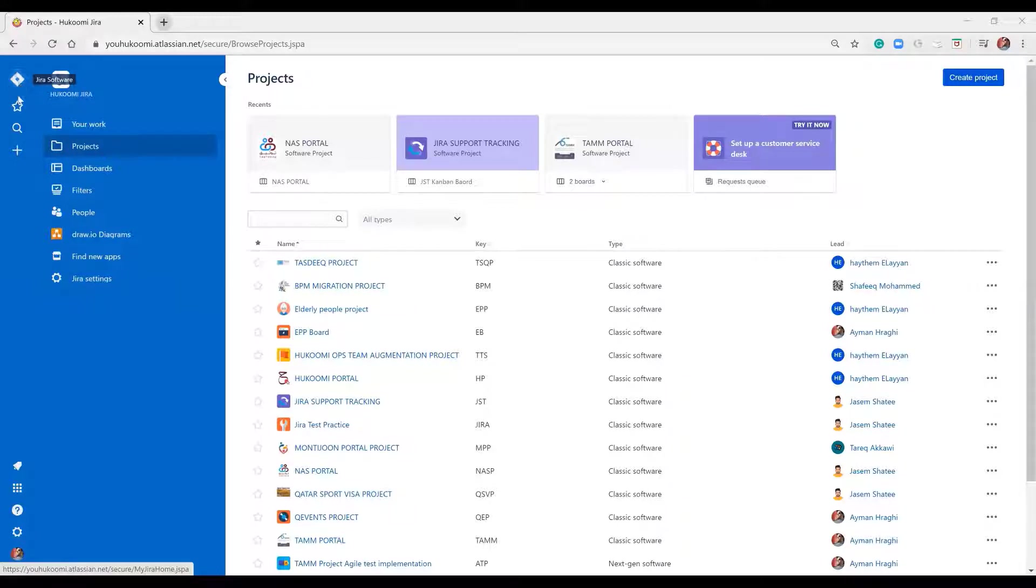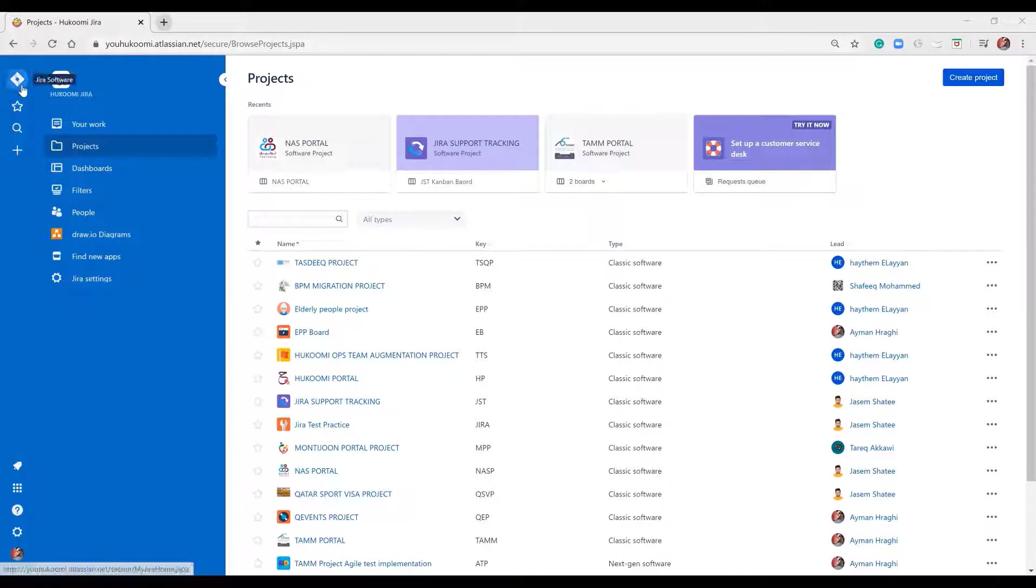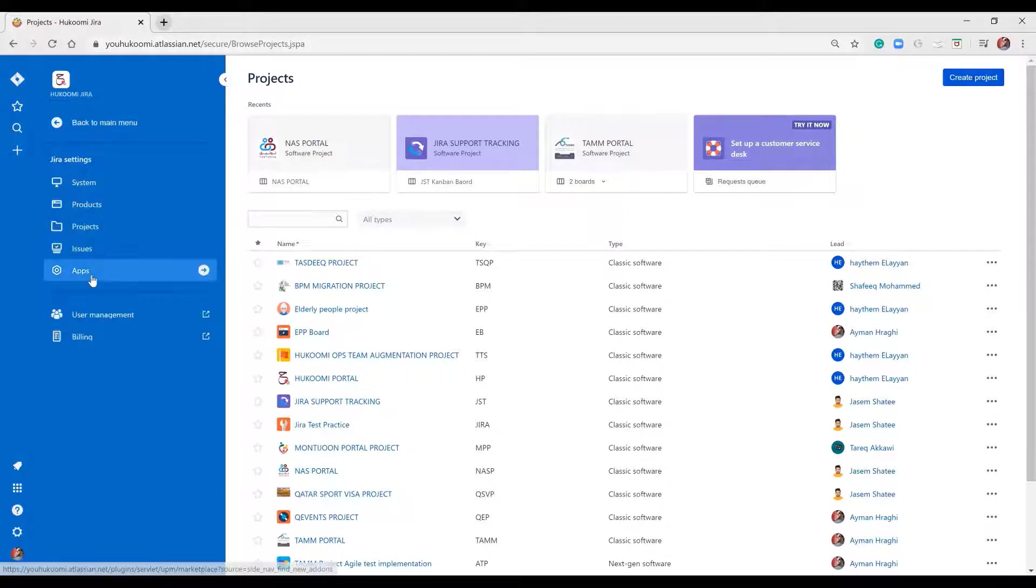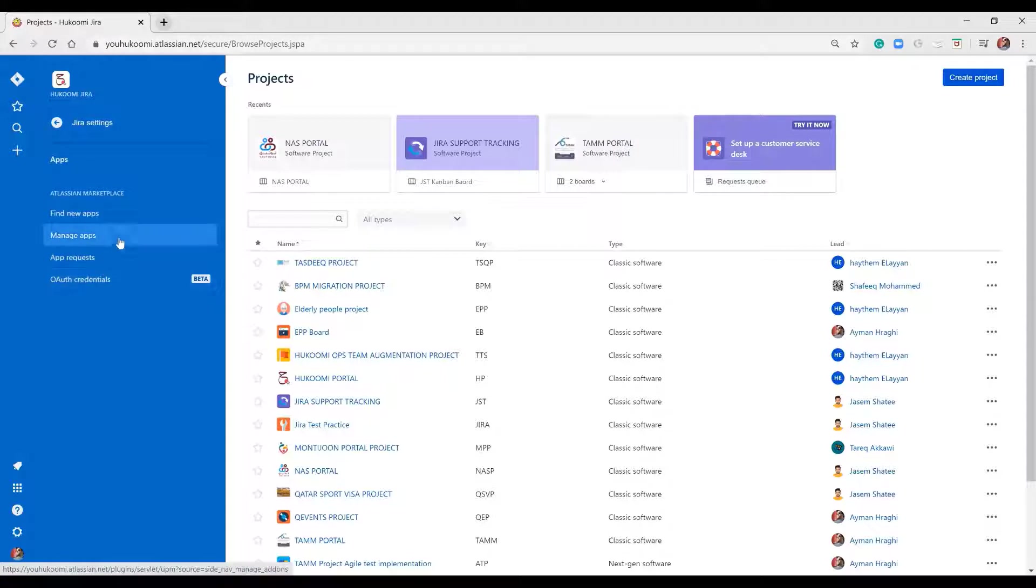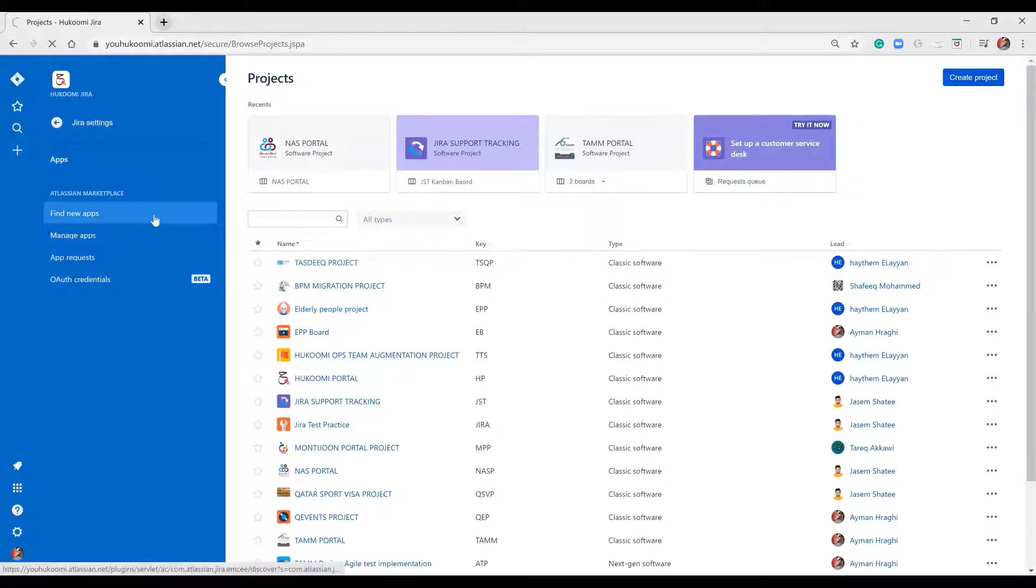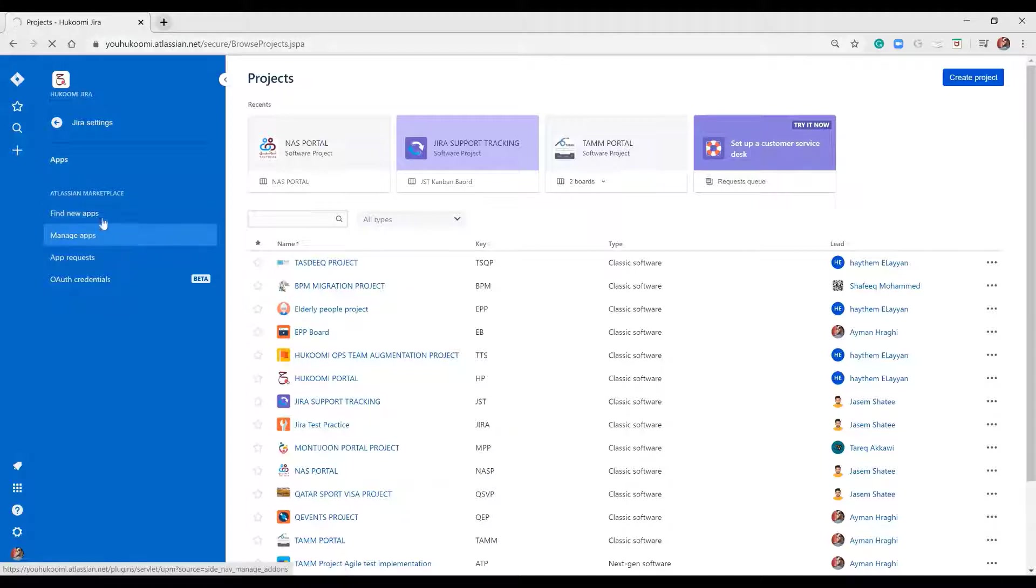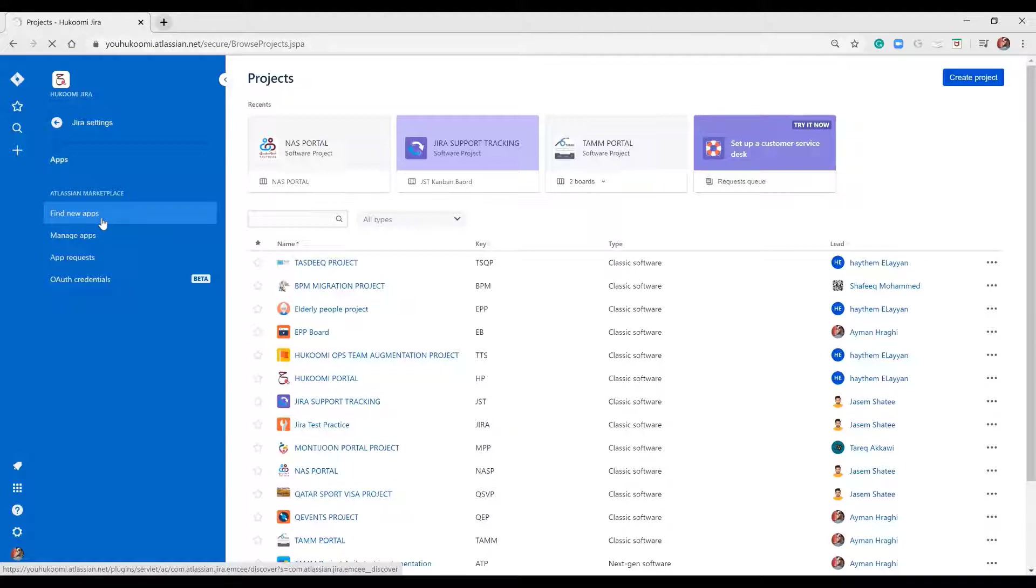First, I will go to Jira settings, then apps, then find new apps. I will be able to add the Microsoft Teams app to Jira to configure the Jira software account.